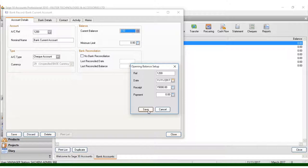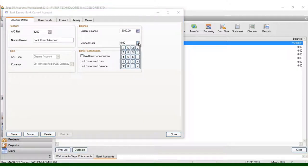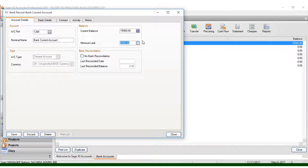Once you put fifteen thousand, the payment information you can just ignore and leave it blank, because you are not paying for anything at first — you are opening an account. Click Save. Then you have the minimum limit, which is the minimum amount that can be in your account before it becomes overdrawn. For a company, you can put twenty-five hundred.